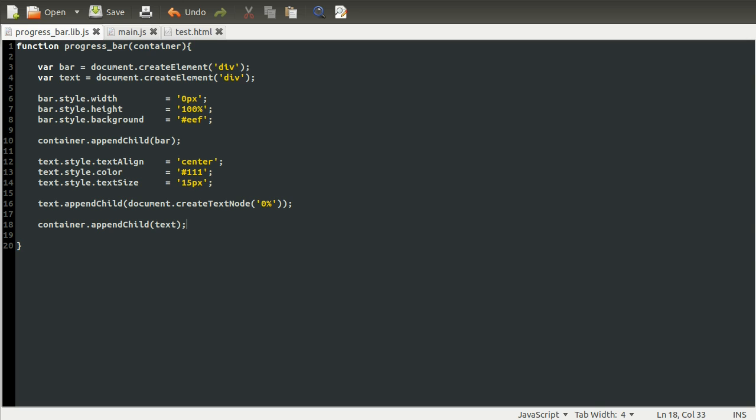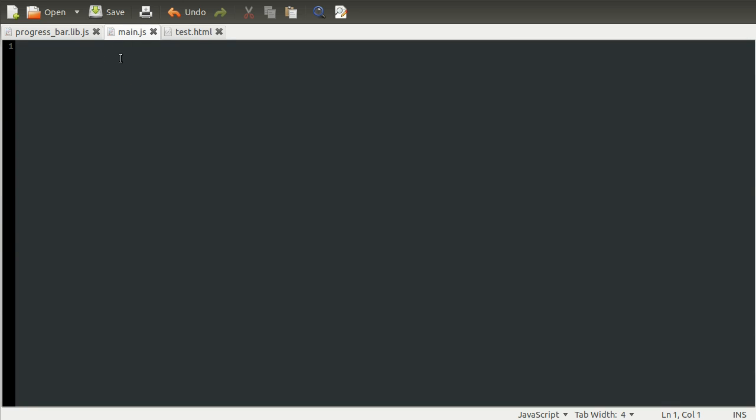What we're going to do now is make a little start on our main.js. Let's go across to that now. What we need to do is have something run when the page has finished loading. I'm going to use the window.onload method for this.